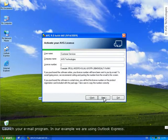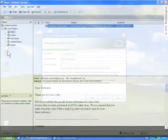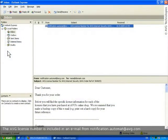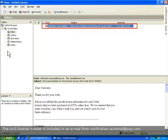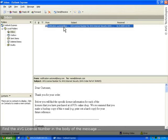First, launch your email program. In our case, we'll be using Outlook Express. The AVG license number will be included in an email from notification.automat at avg.com. Find the AVG license number in the body of the message.